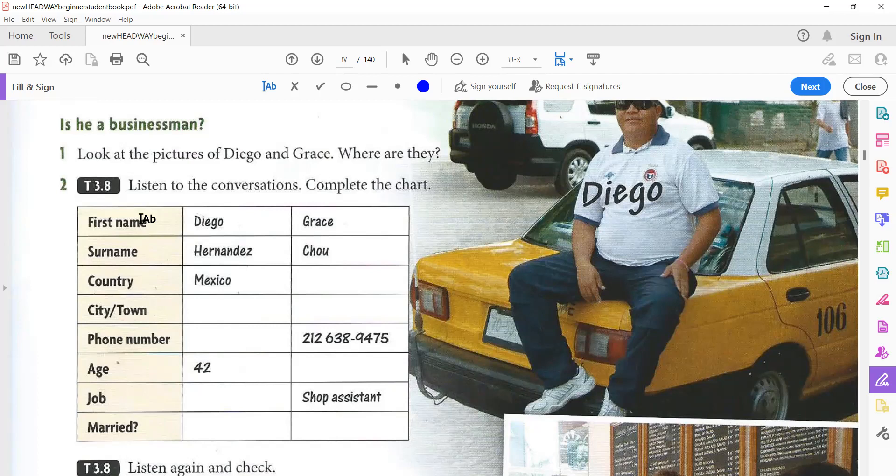Grace Chu. Good afternoon. Good afternoon. What's your name, please? Grace, Grace Chu. And where are you from? From New York. Ah, so you're from the United States. Yes, I am. What's your phone number? 212-638-9475. Thank you. How old are you? I'm 33. What's your job, Miss Chu? I'm a shop assistant. And are you married? Yes, I am. That's fine. Thank you very much.